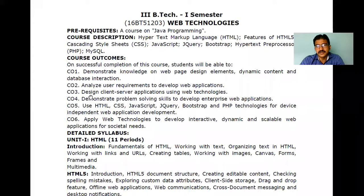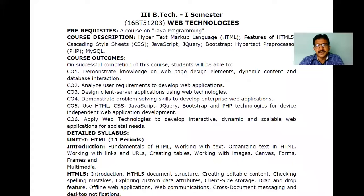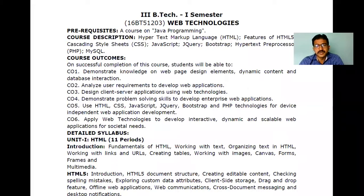The third course outcome is design — for example, when you log into Gmail and enter your username and password, that is the client side. On the server side, it must check whether the username and password are correct, then open your inbox — whether it's Gmail, Yahoo, Hotmail, or Live. Such client-server interactions are covered here. The fourth outcome is demonstrating problem-solving skills, meaning real-time problems can be solved with the help of this web programming knowledge.